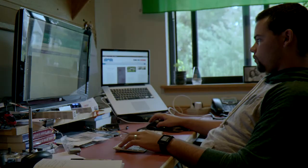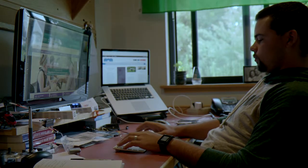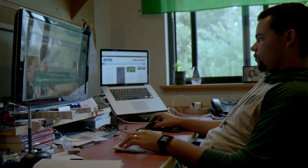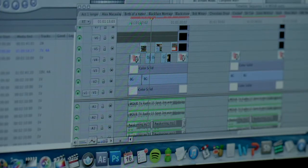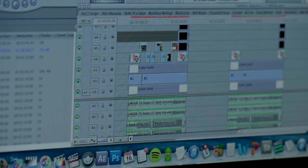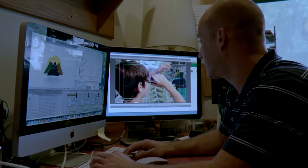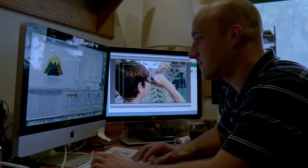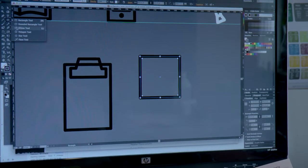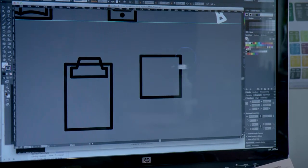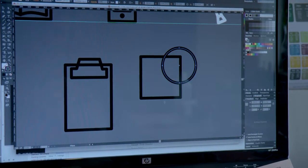I'm Dan Krivacic and I'm CEO of Electronic Vision. We're a digital media company. We do websites, we do video production, we do online course creation, anything dealing with digital media.